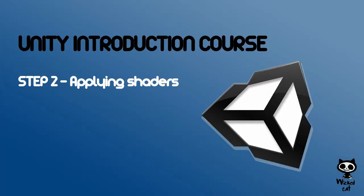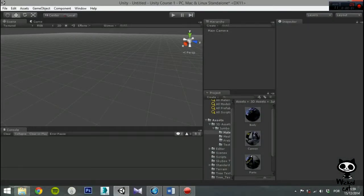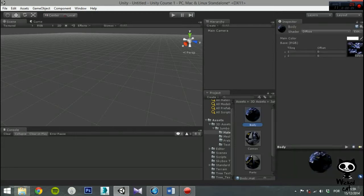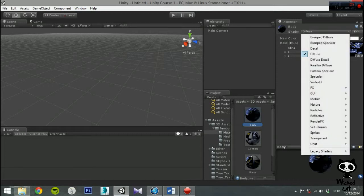Step 2: Applying shaders. Since we want our material to use the normal map we created in Photoshop and to have a metallic look, we will have to change the shader. To do this, we select our material, and on the top of the inspector we select the shader. As you can see, you have several options that you can choose. We will use the bumped specular shader.